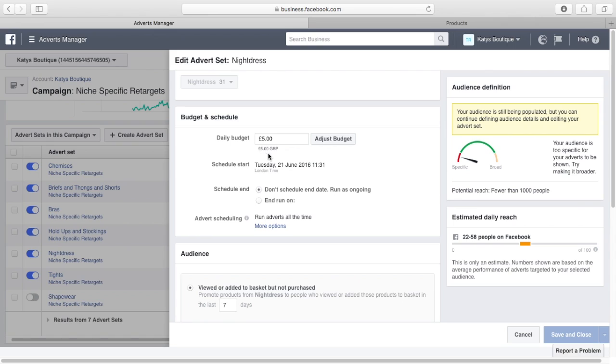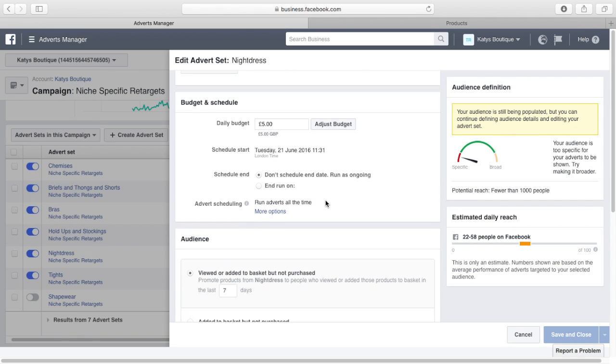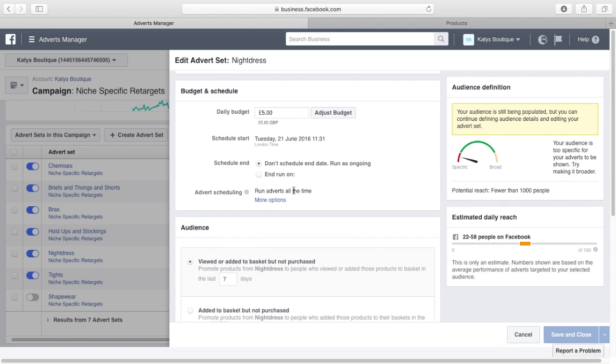We're going to throw five bucks a day at it, or five pounds a day in the United Kingdom. You don't need to spend thousands on it, and if you do, guess what, the advert will never spend it. The reason is because it's only trying to get to 25 to 58 people a day. If you put a budget of $1,000 a day at this, it will never spend that. It will spend a small amount trying to get to these 22 to 58 people. Typically, I leave my daily budget to five pounds, five dollars, whatever. I let the adverts run all the time and I don't schedule an end date.